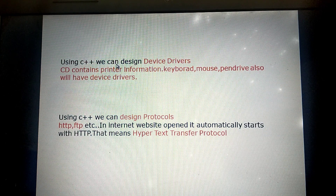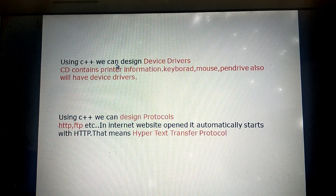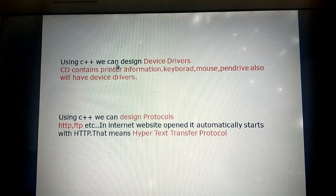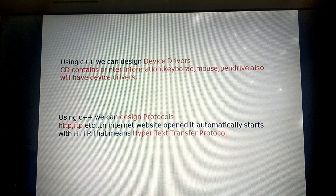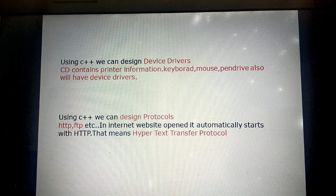Next, using C++ we can create PC and mobile games — like Super Mario. There are many, many games; I think you are aware of that.